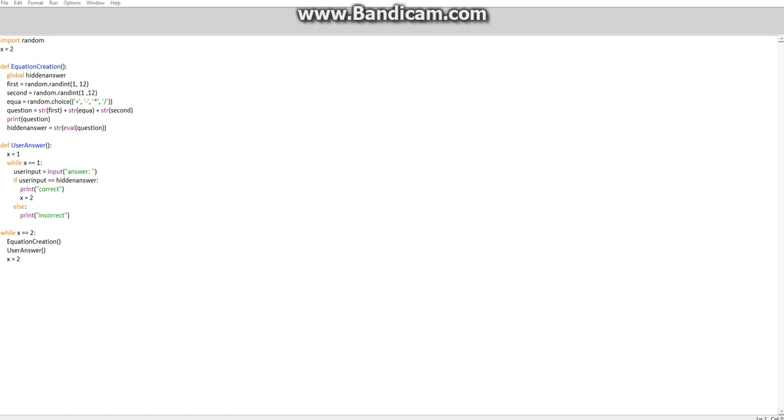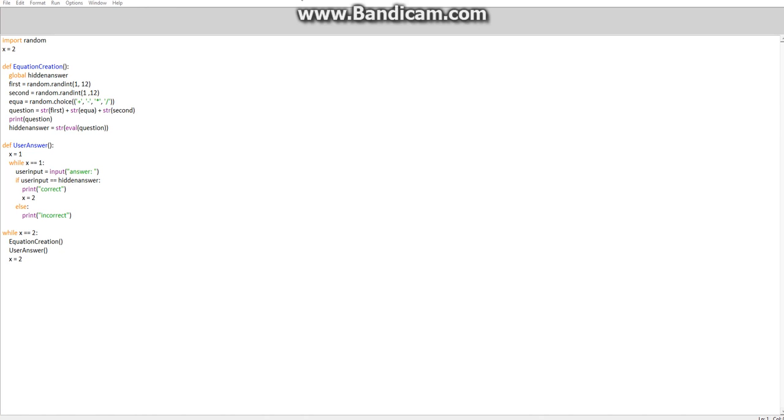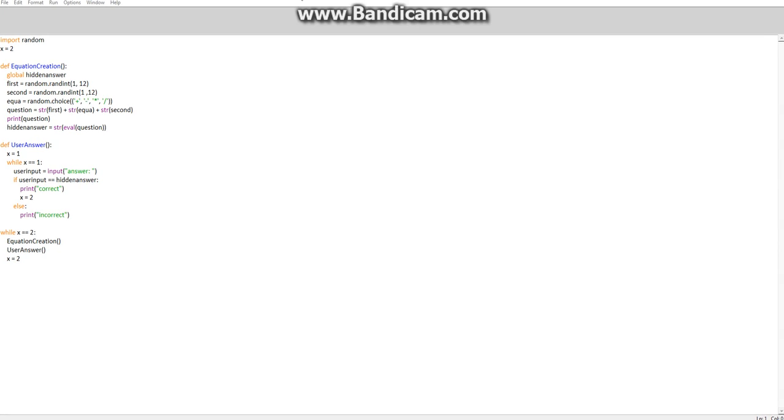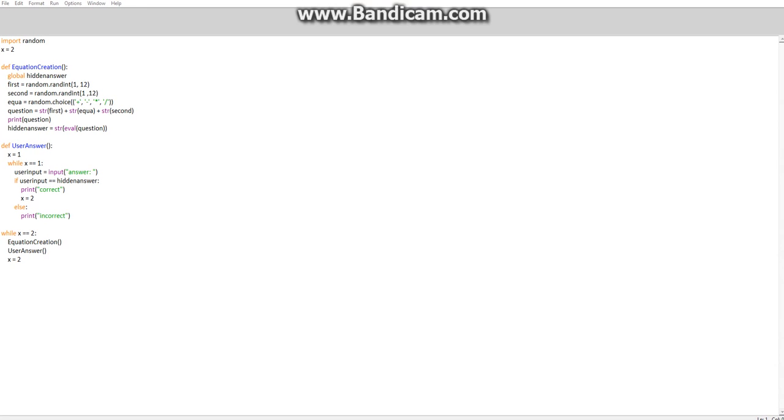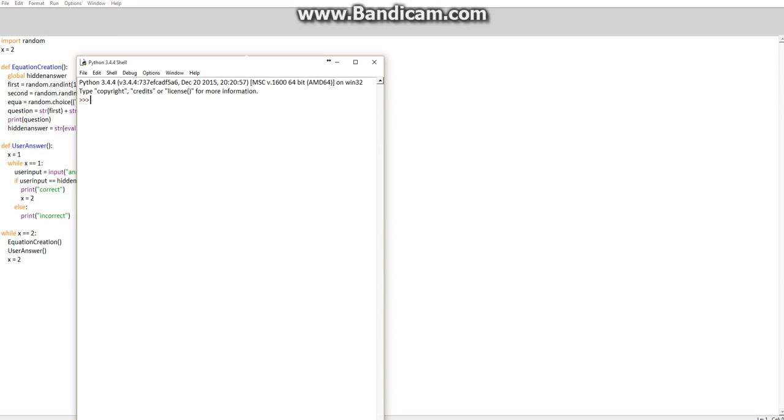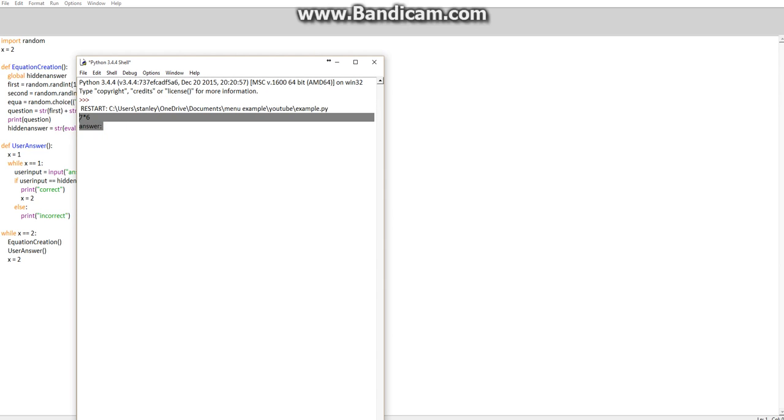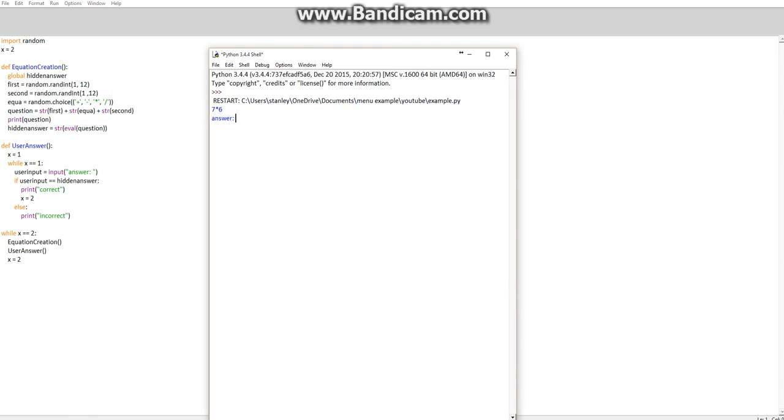Alright, hello there guys and welcome to another video of this program that we've been making. If I just run it to show you what we've done so far to make sure you're up to where we are, we have the equation being displayed at the moment.